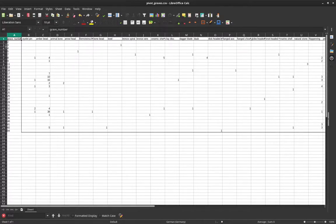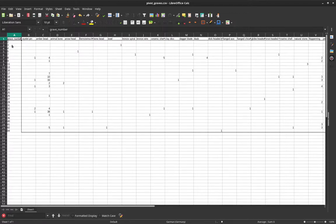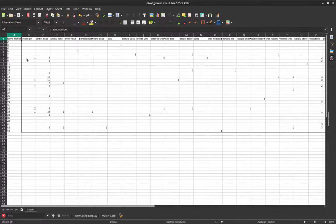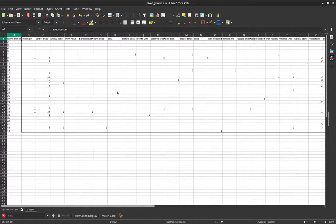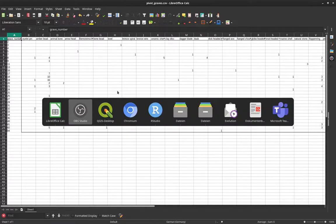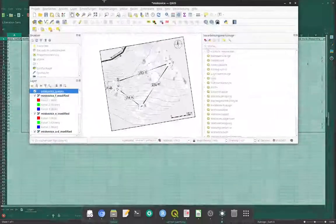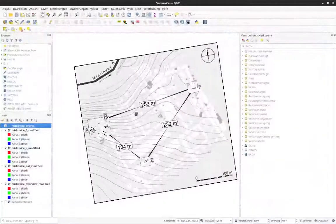Now I have a data set where each row contains the information for one grave. And now I can combine this like we have done before with the spatial information that holds the same grave number as an ID. To do that, I open up QGIS, put it over here.